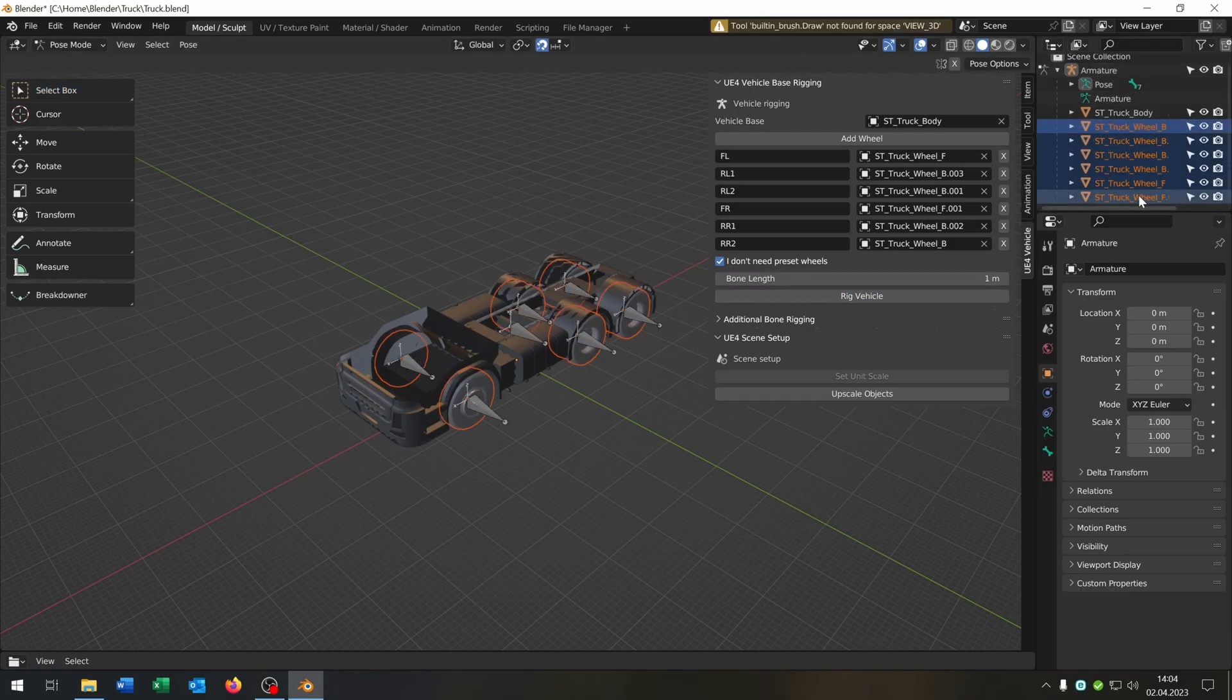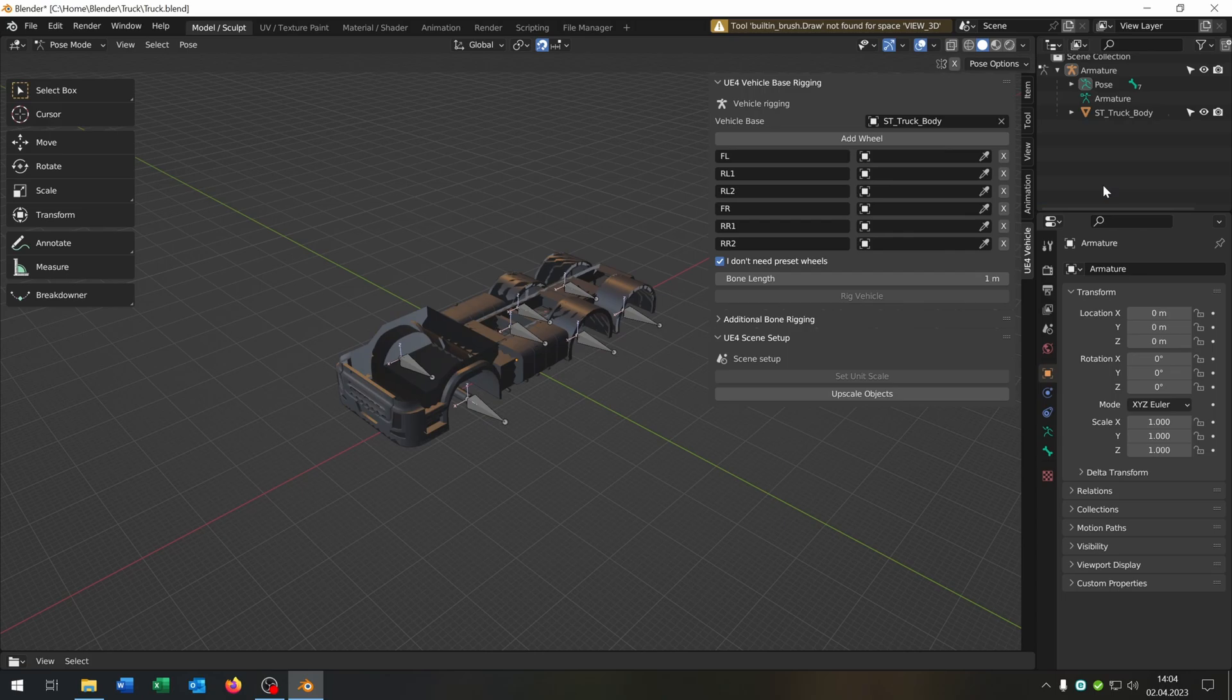Then we select all bones and delete them. In this way we can customize the wheels later.